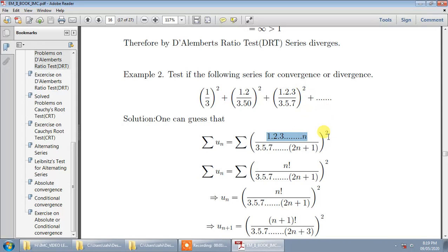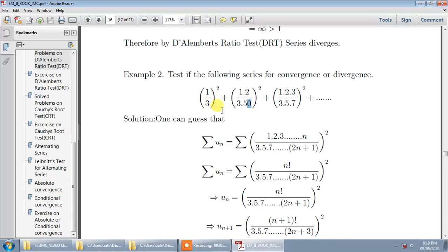There is a bracket squared. The denominator starts with 3, then 3·5 — note it is not 3.5 but 3 into 5 — then 3·5·7. You observe that the values are increasing by 2; they are odd numbers: 3, 5, 7, and so on. So the next term would be 3·5·7·9, and so on.